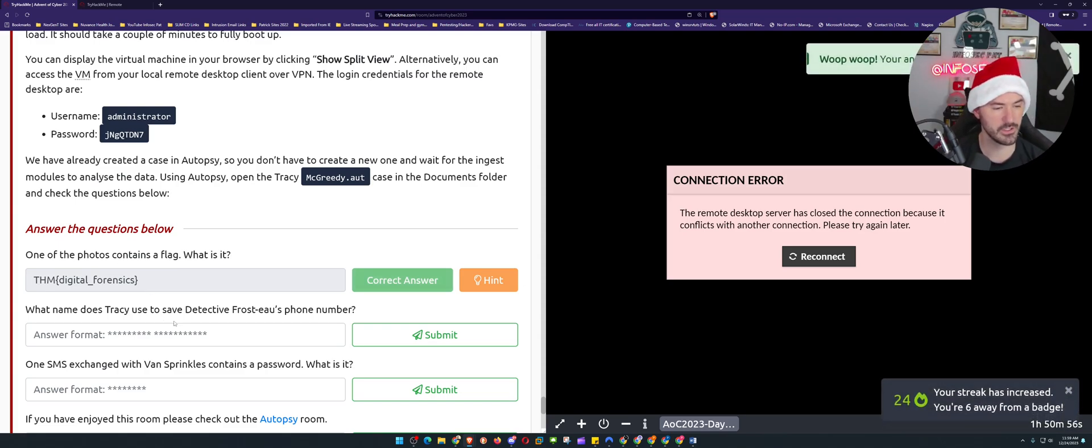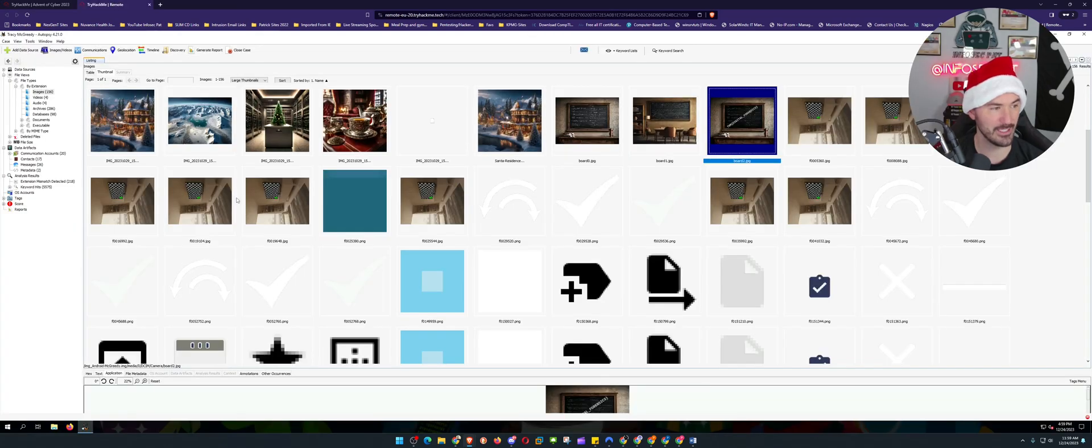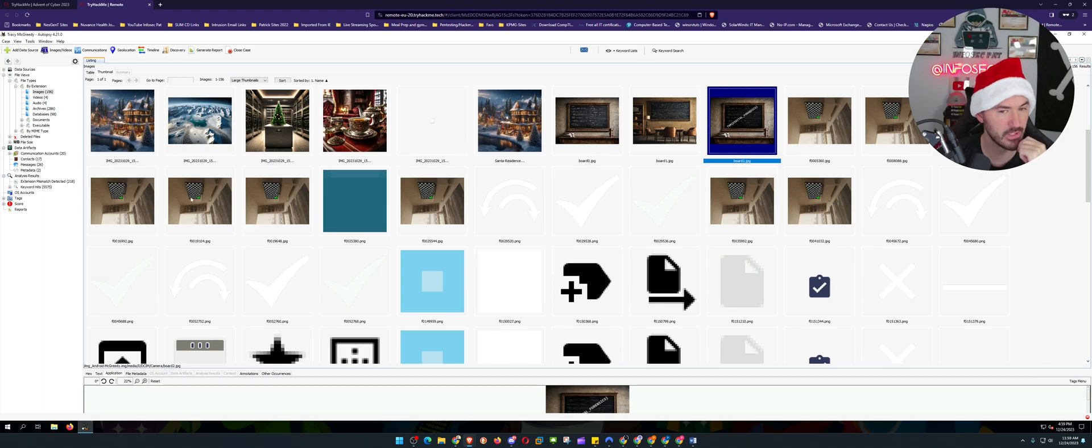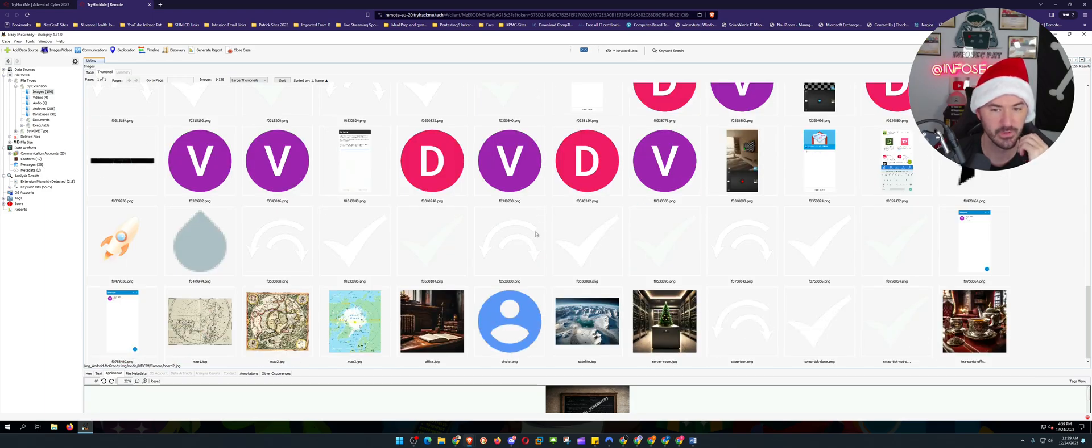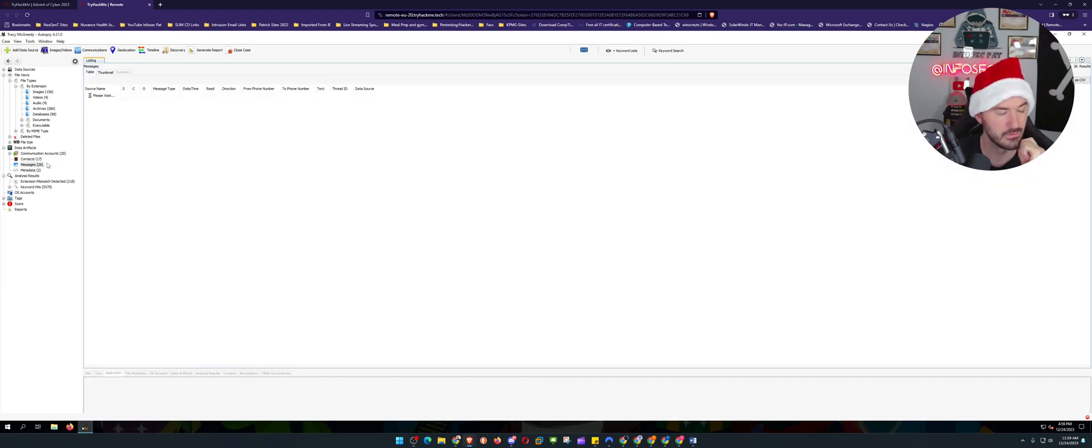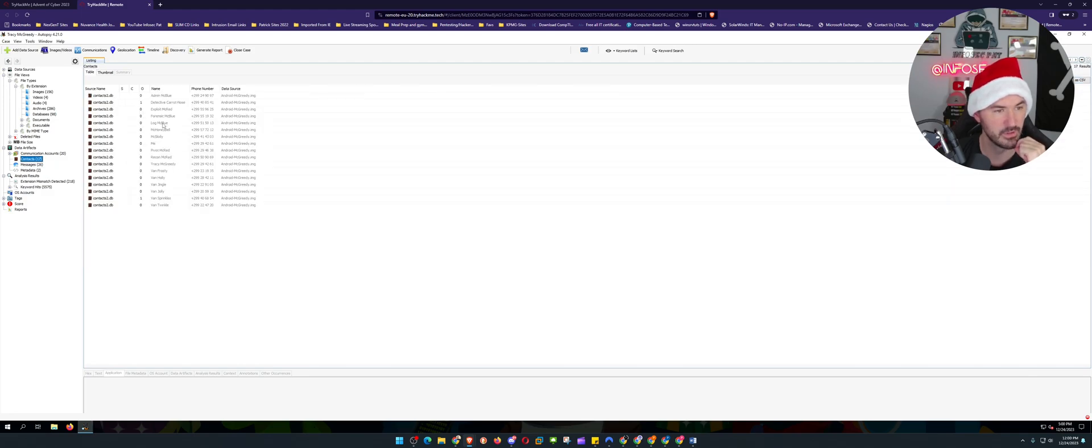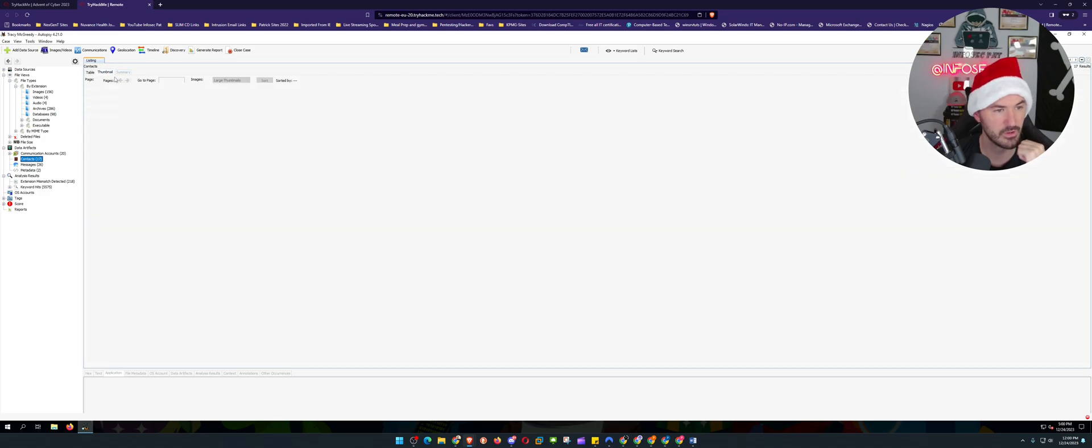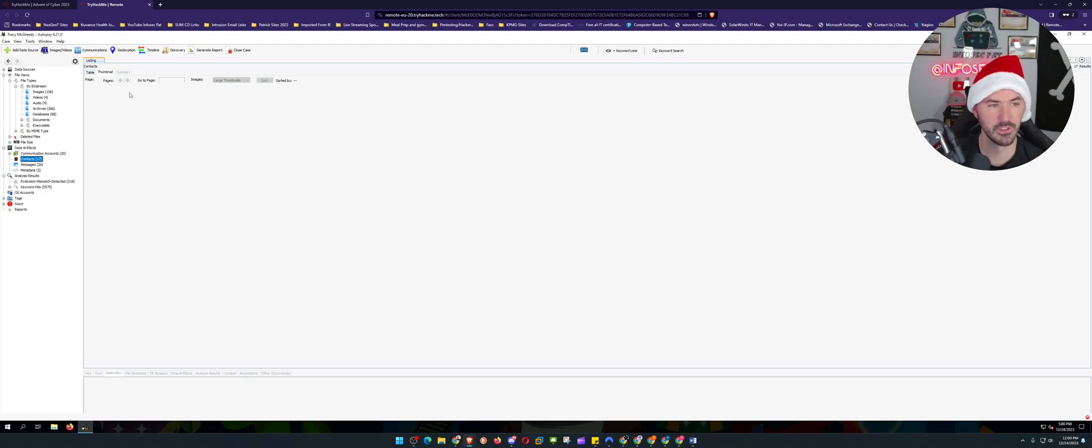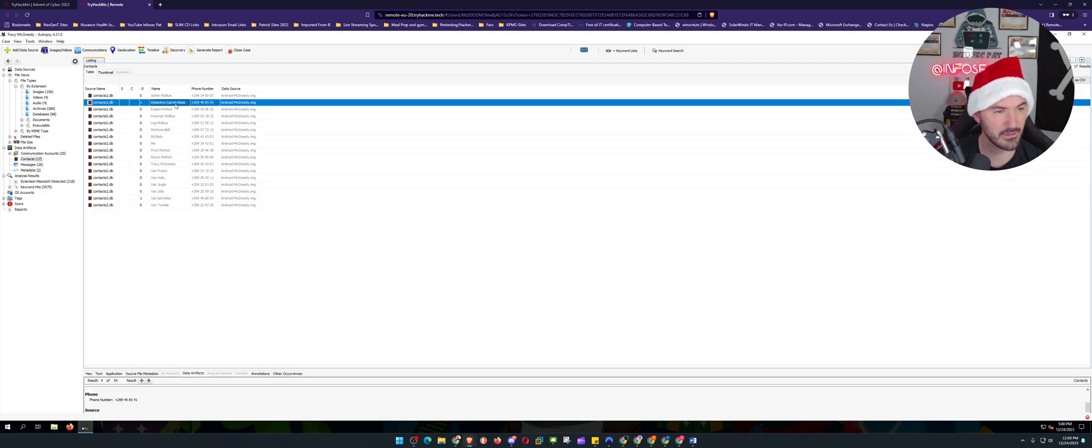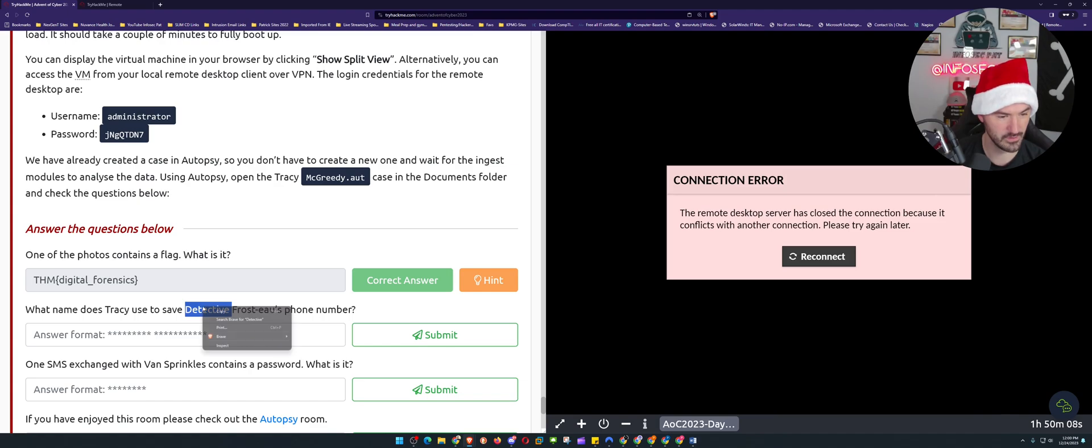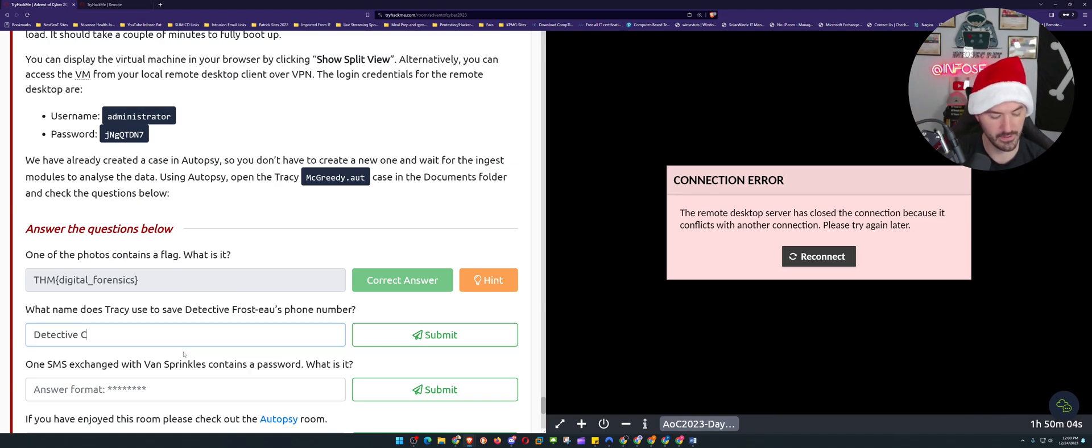So now what name does Tracy use to save the detective's phone number? What name? All right, so let's go ahead - let's see, let's go to contacts here. Wow, this is really small. Let's see, can we do thumbnails here? Even though it's probably easier to read it as a table. That's just a table. So this is right here - detective carrot nose. Detective carrot nose, let's see. Detective - so I don't spell it wrong, I look like an idiot. Detective, I know how to spell carrot, and I still know how to spell nose. Okay, boom, so far so good.